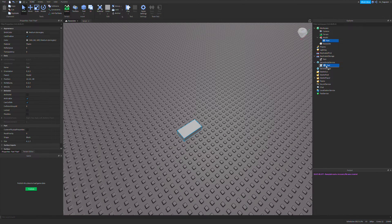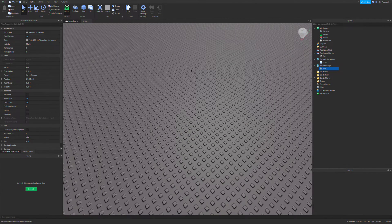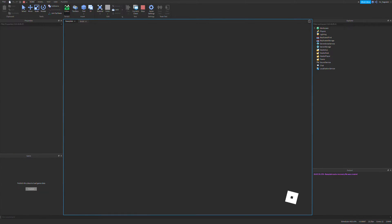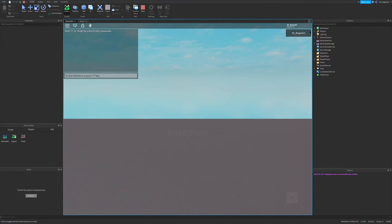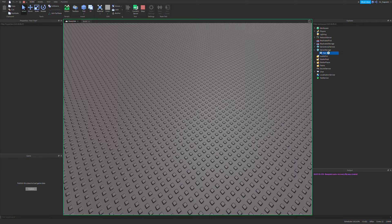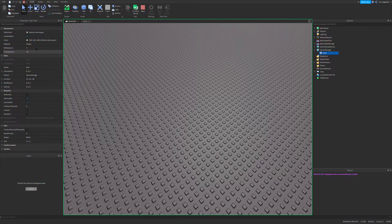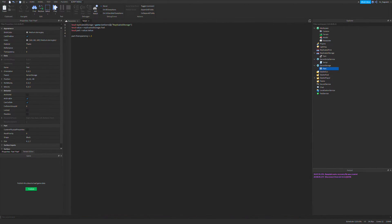I can even put it in server storage — obviously we won't be able to see it — but if I go to server storage, you can see it has half transparency. This allows me to set an object value connected to a part once, and I can move that part wherever I want. This is really good if you're making a beta or alpha for a game, and later as it gets more and more complex, you need to organize things more and more.